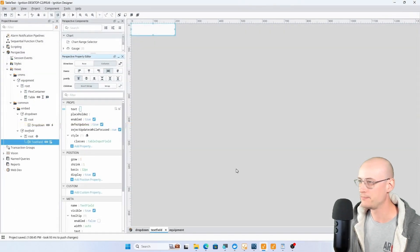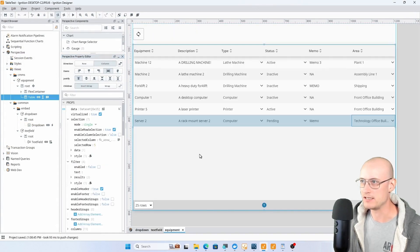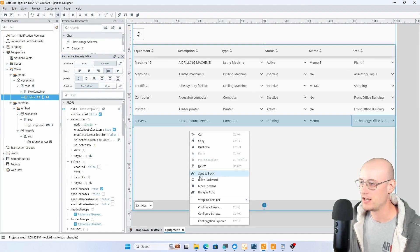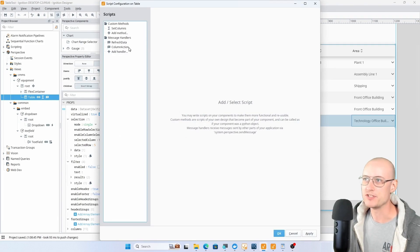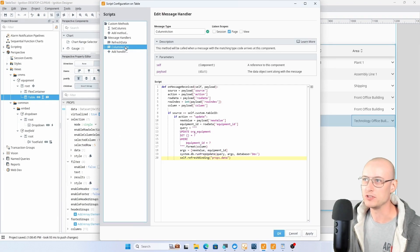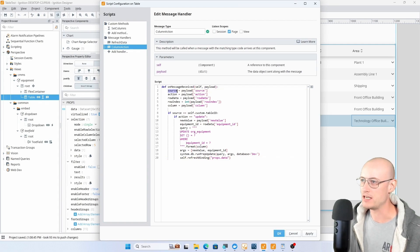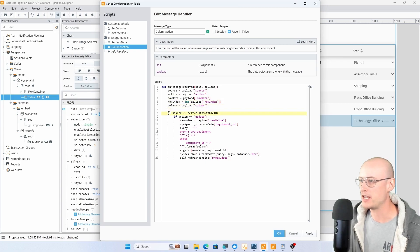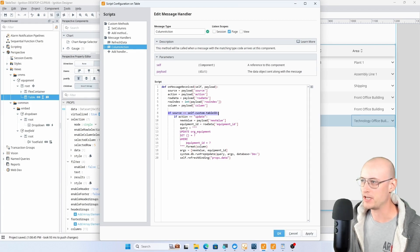Back on the equipment, this is the final piece of it. There's a message handler on the table itself called column action. Here I'm extracting the keys and values out of that payload, so source, action, row data, row index, and column.